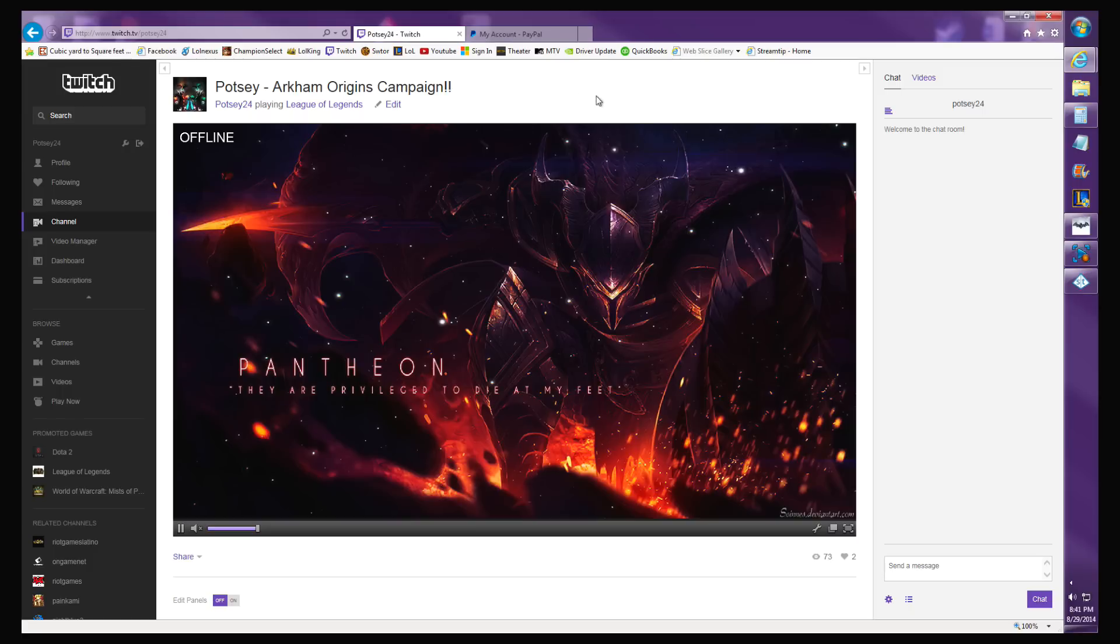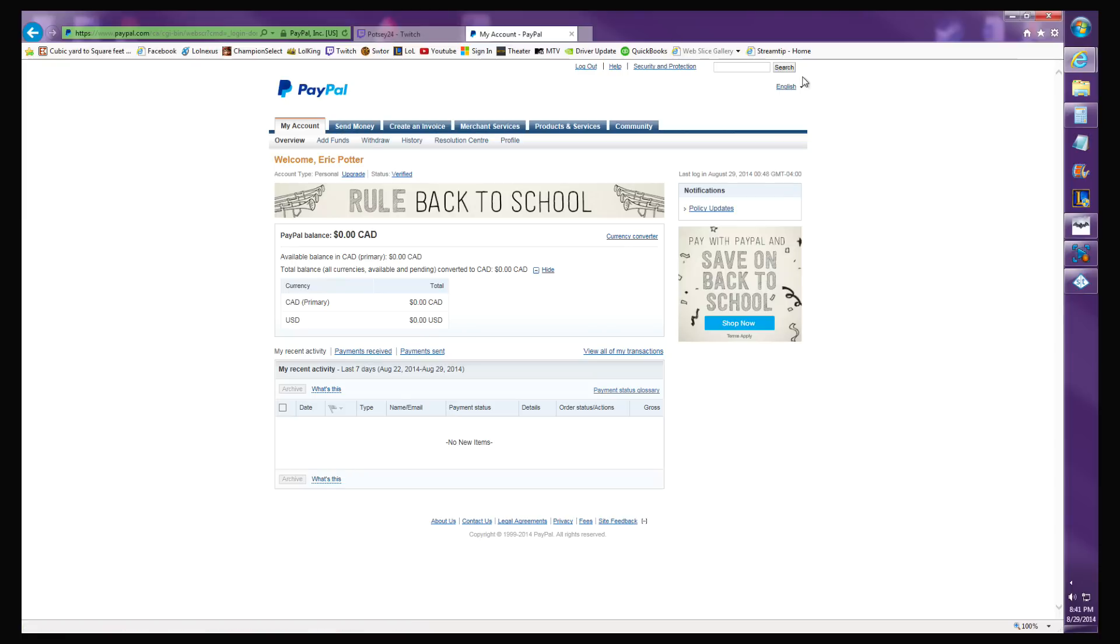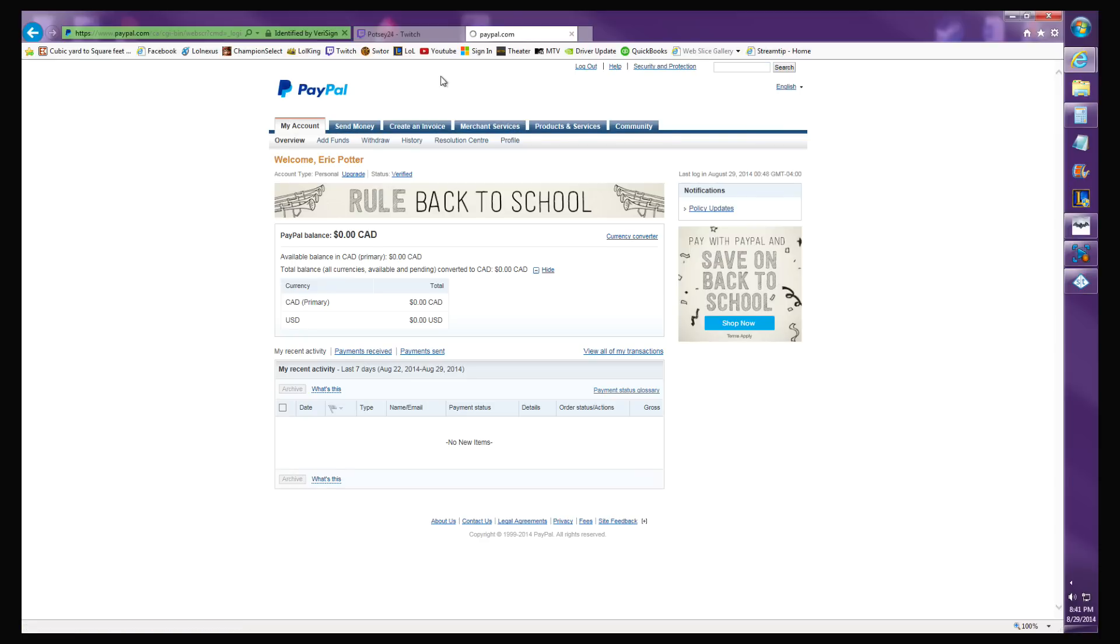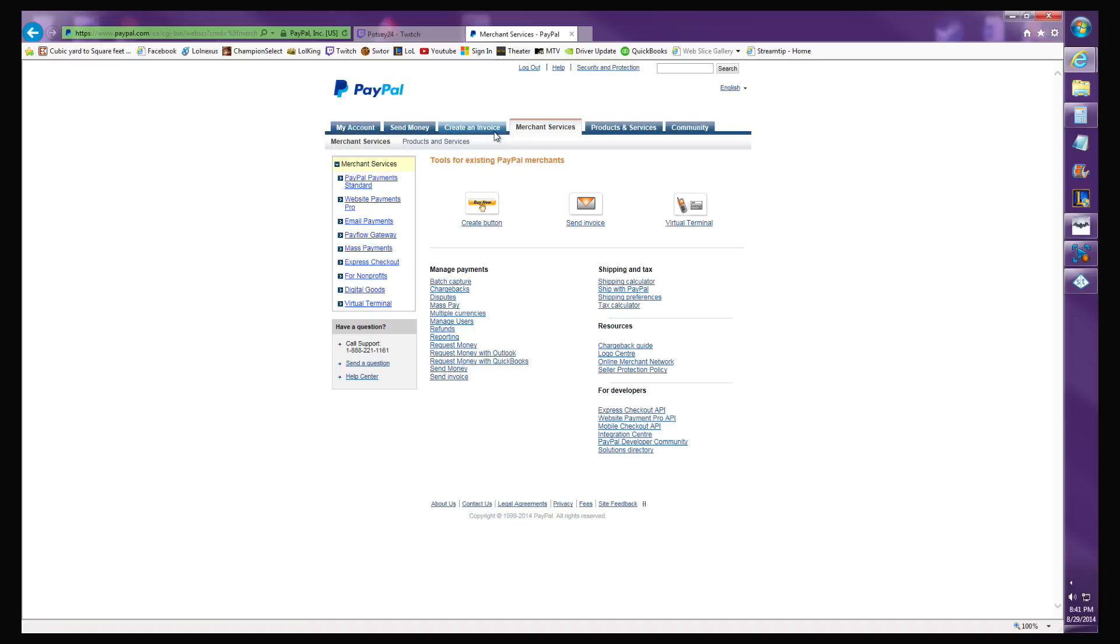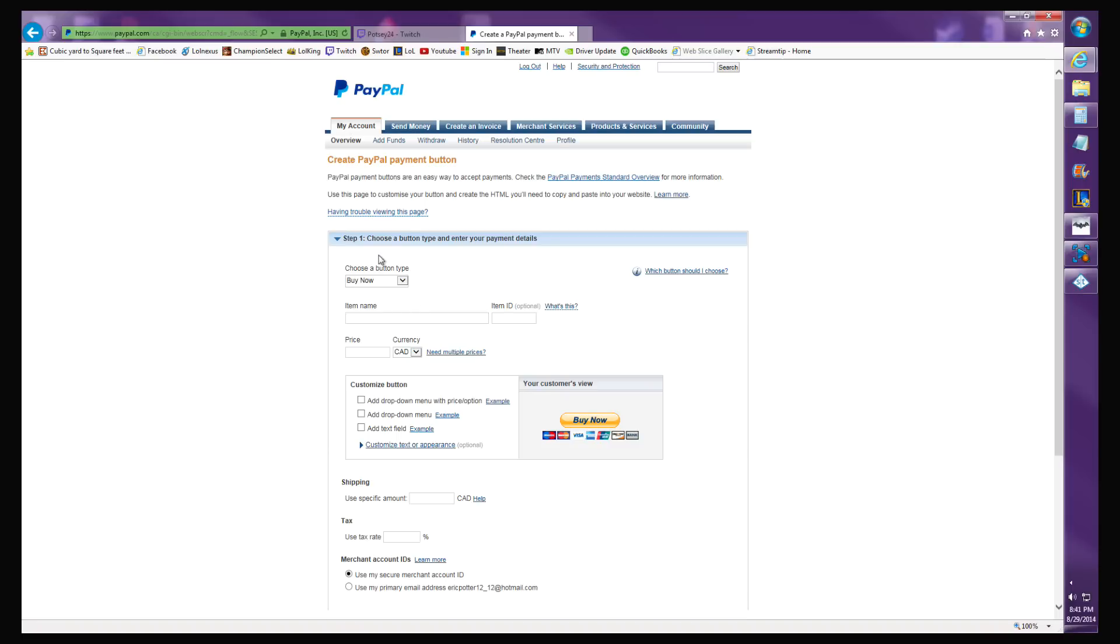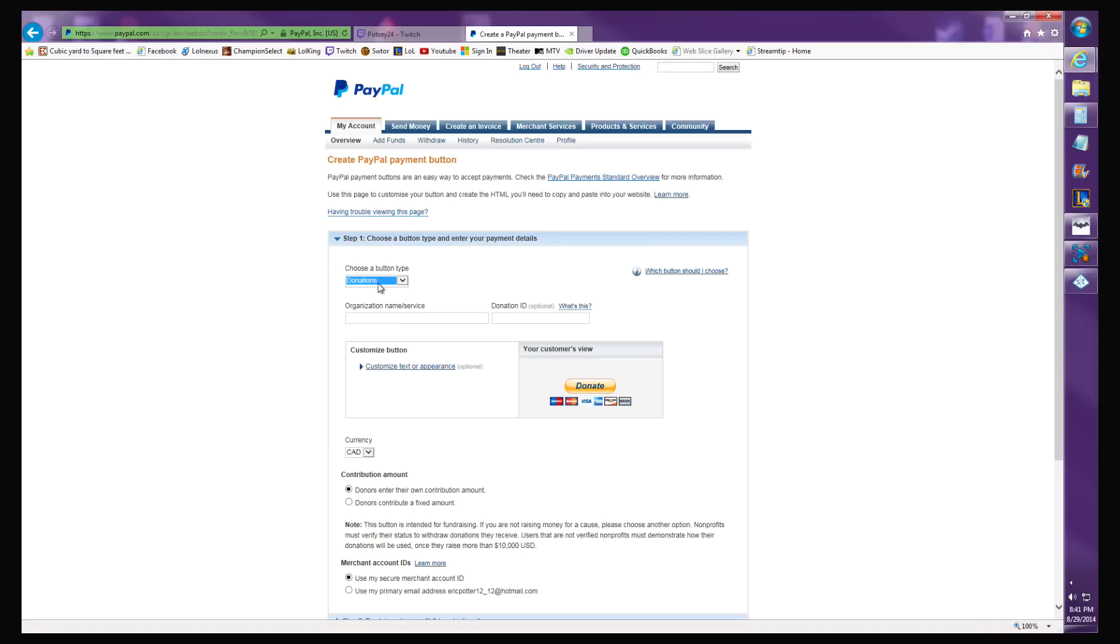What you want to do is go to PayPal, sign up, and log into your account. Once you're logged in, go to Merchant Services, click that button, create button, and choose a button type. You want to pick donate.